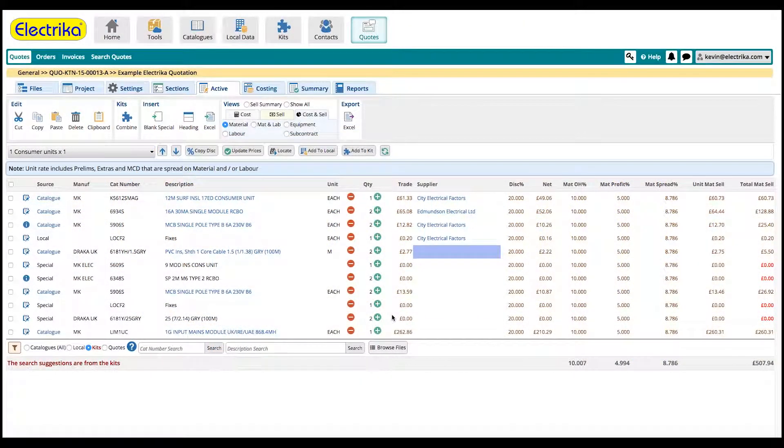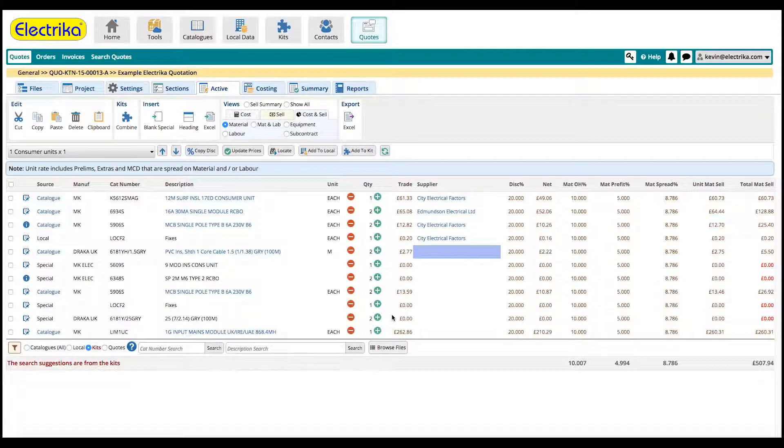Welcome back! Once your quote has been accepted by the customer, you can convert it into a purchase order.